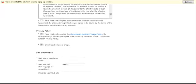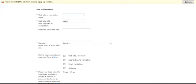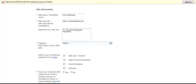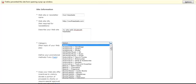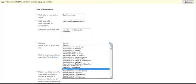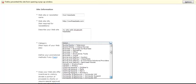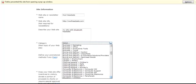Go down here to Site Information, Website or Newsletter Name. I'm going to use one of my other websites here, CoolHeadsets.com. My site sells Bluetooth headsets. Category. I'm going to select, I'm going to go down here and find the right category for my particular product.